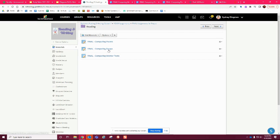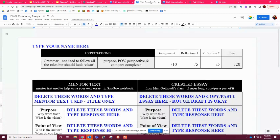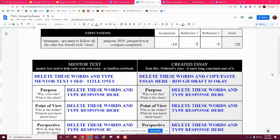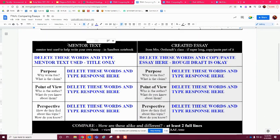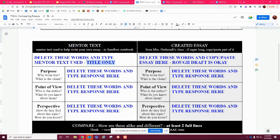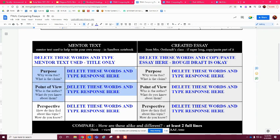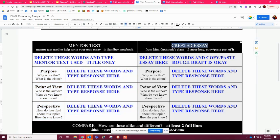The second assignment is comparing essays. I'll open it up — it looks exactly the same, it's just you're doing two separate things. You're going to choose the mentor text from Mrs. Oak's class that you used to help you create your own essay. Just tell me the title only, because I have my own sandbox — you do not have to type the mentor text here. Just put the title, then fill out the purpose, point of view, and perspective. Then you're going to put your own created essay.